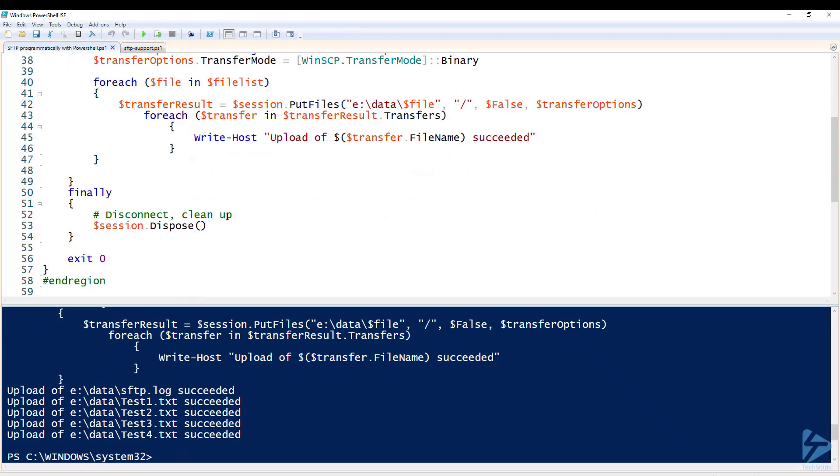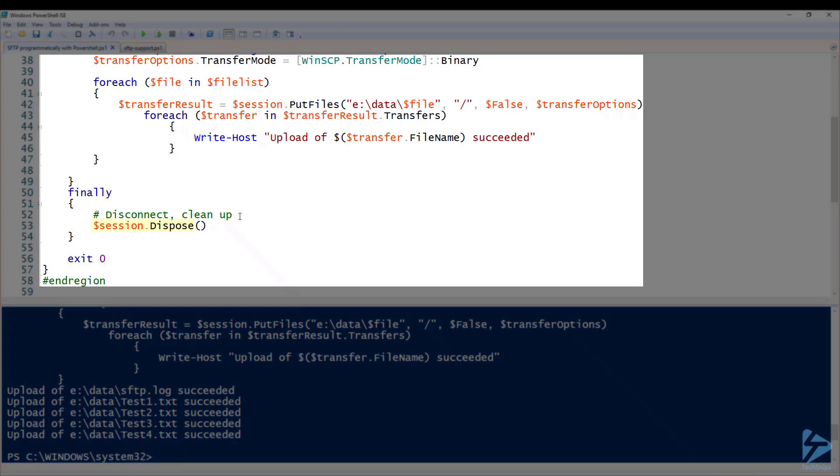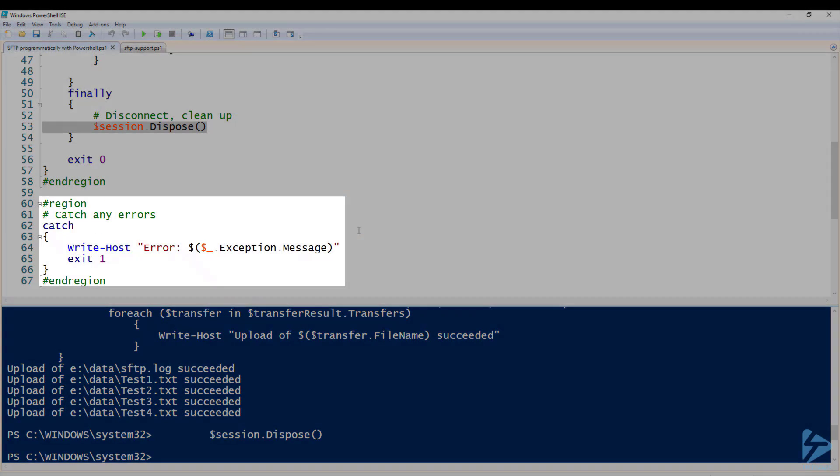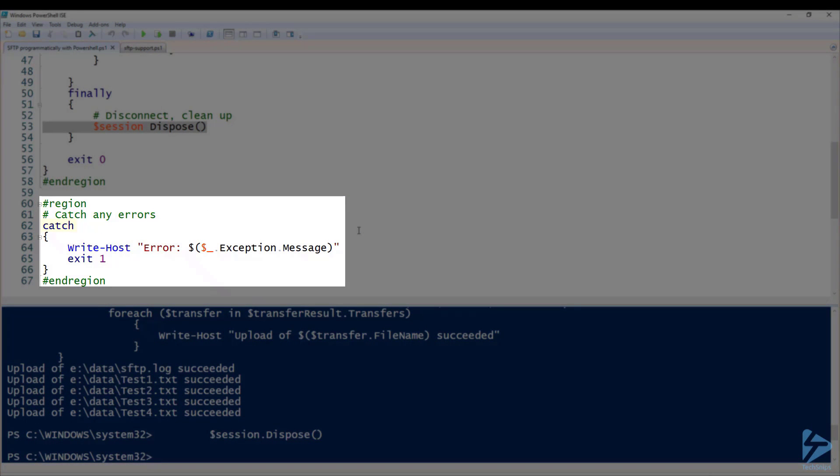The final command we run is $session.dispose to disconnect us from the SFTP server. And we have our catch statement finally which will catch any errors or exceptions and write them to the console for us.